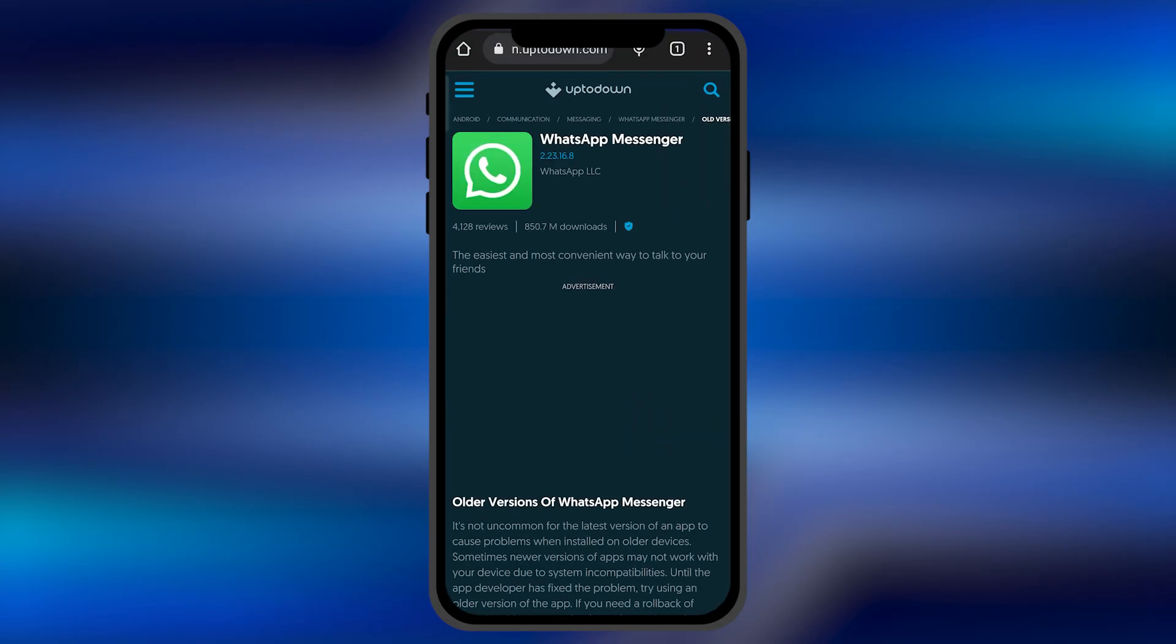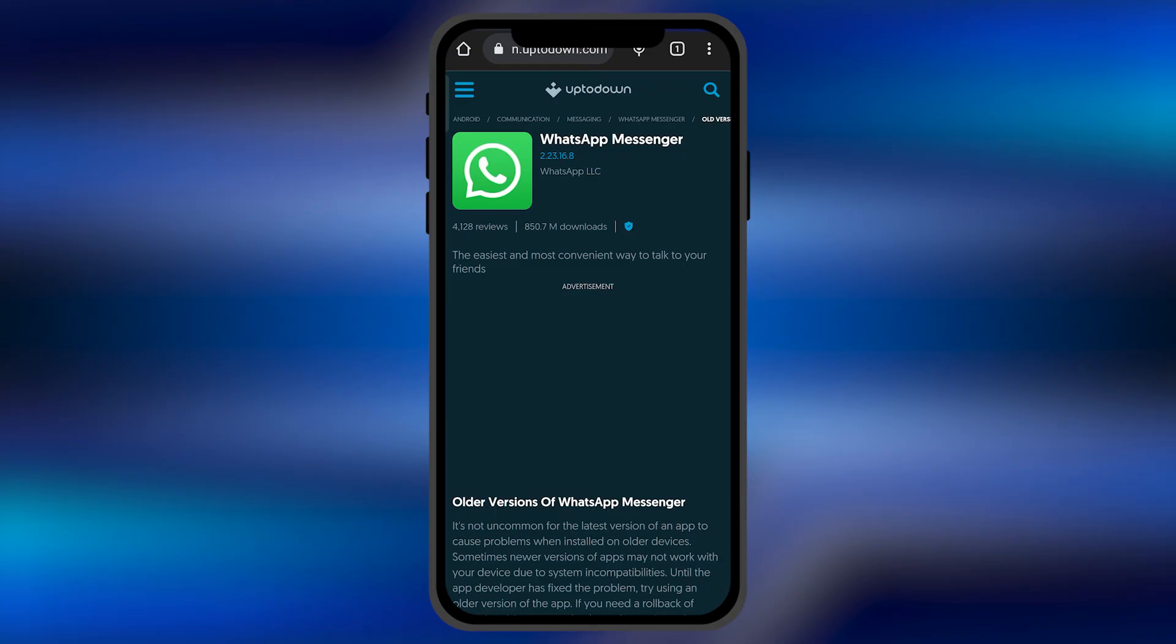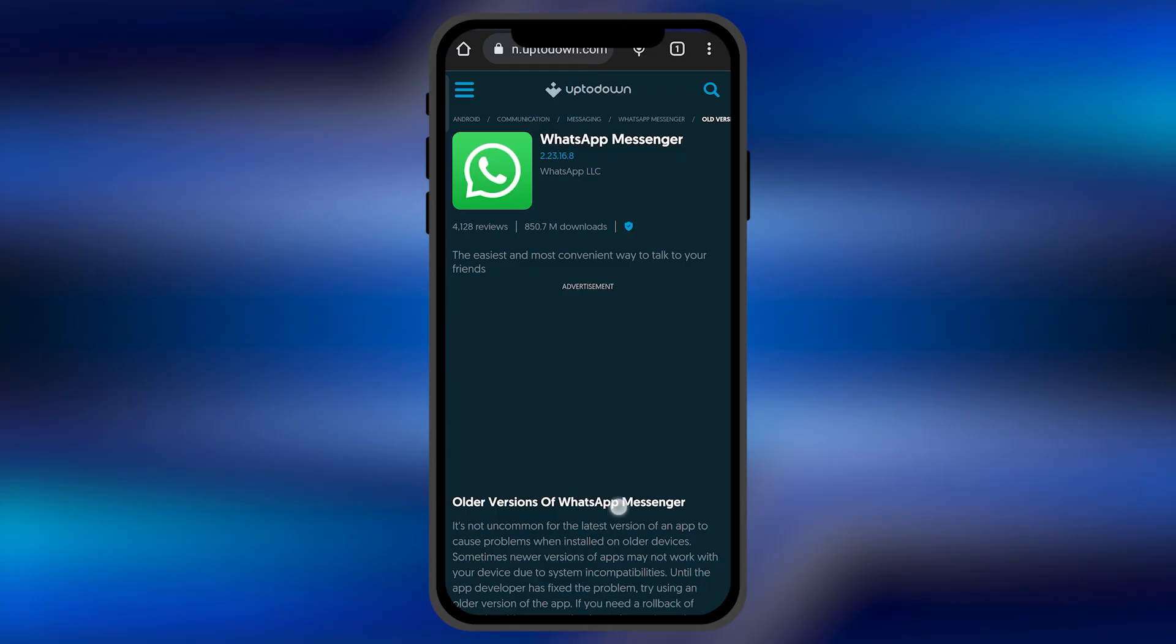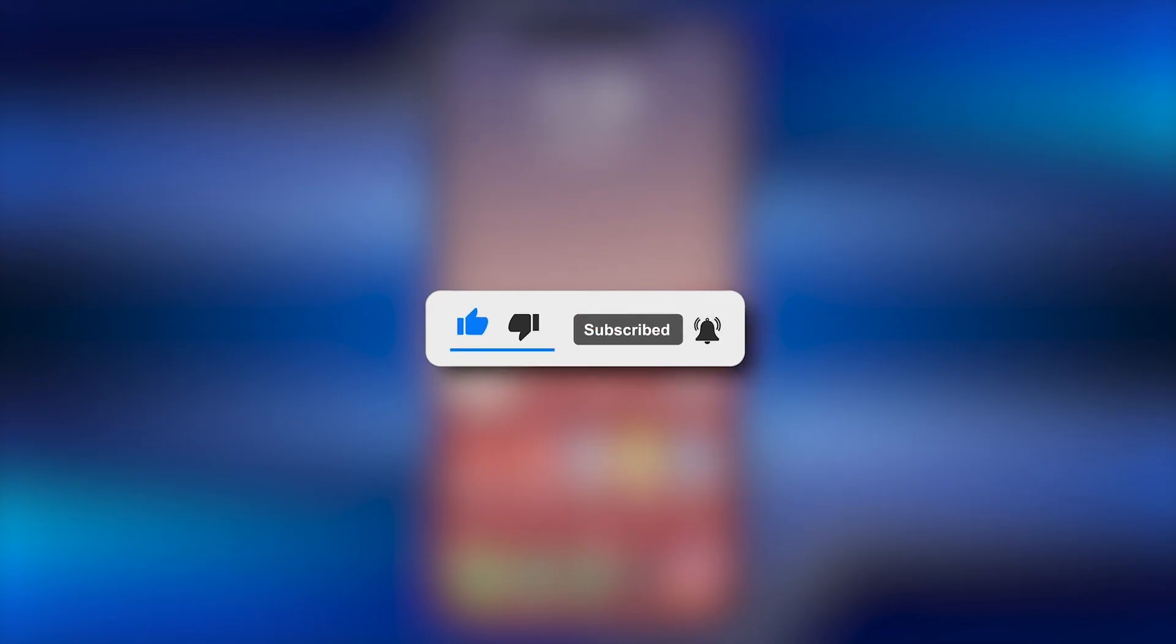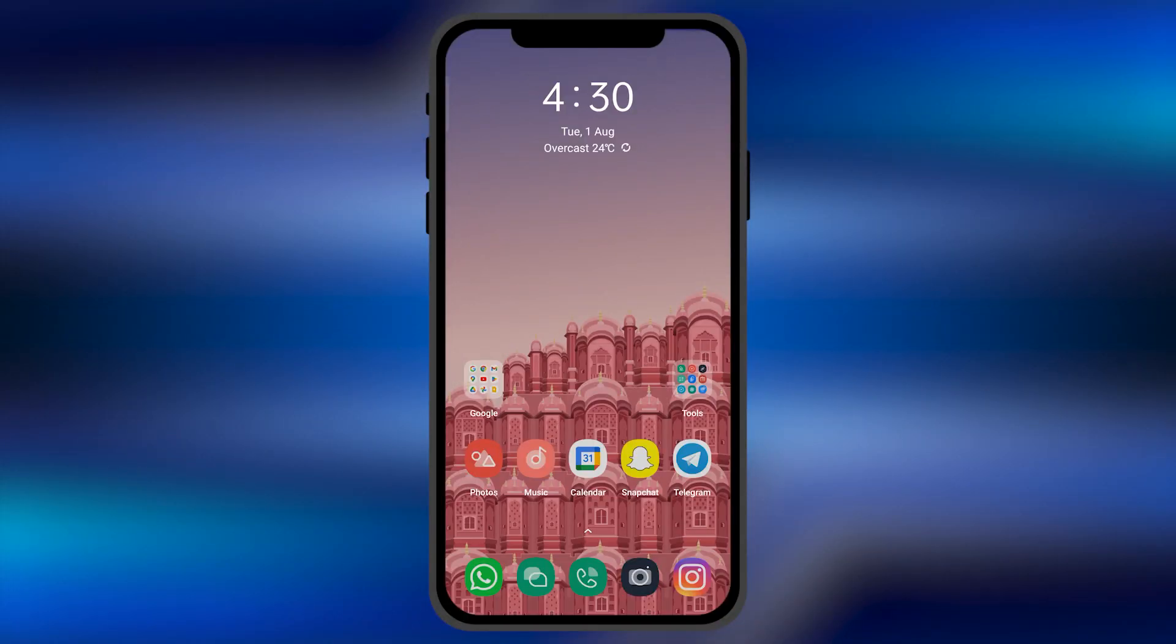From this website, you can download the previous version of any application you want. I hope this video is helpful for you. Make sure to hit the like and subscribe buttons for more helpful tutorials. See you in the next one, take care.